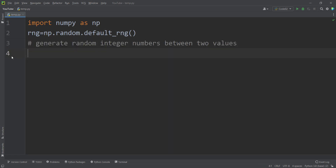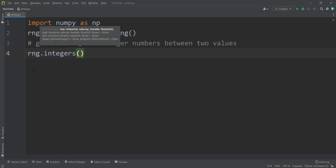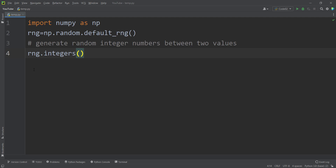Suppose that I want to generate random integer numbers between two values in numpy default_rng. For example, suppose I want to simulate rolling a dice three times, which is equivalent to generating three random numbers between one and six. I simply type rng.integers because I want to generate random integers between two values. Because I want numbers from one to six, I pass one and seven.